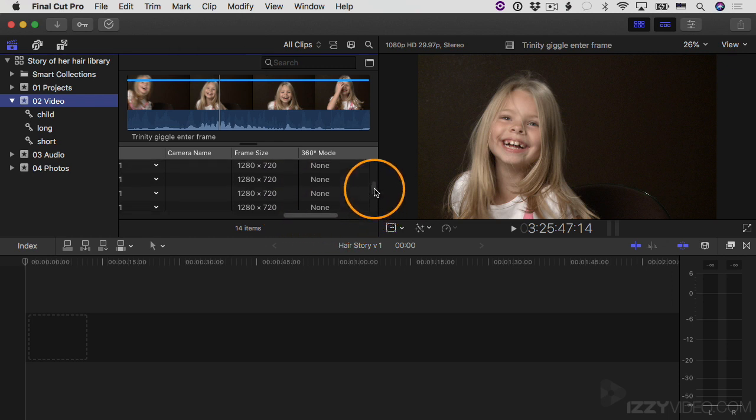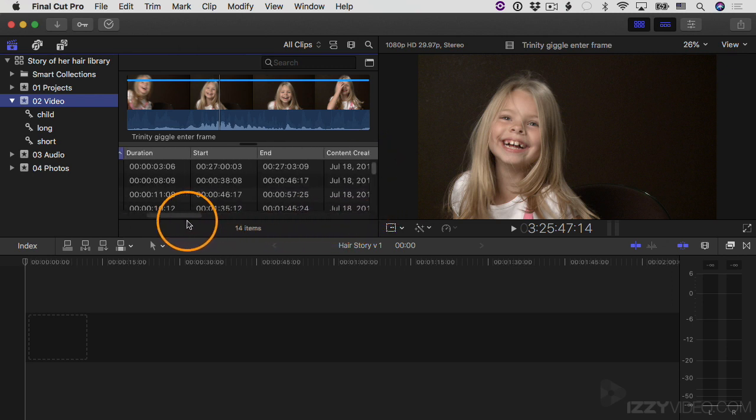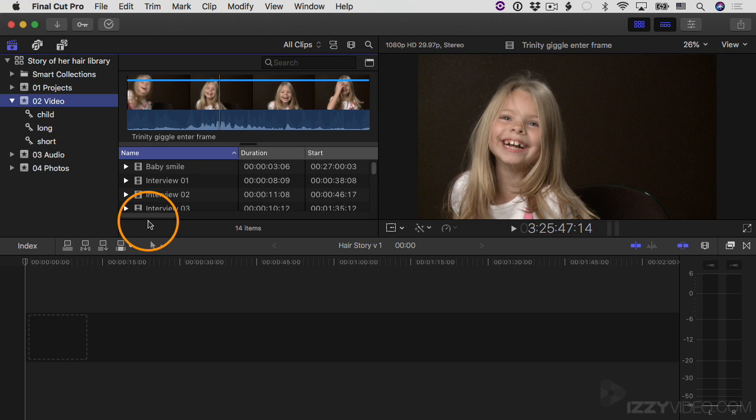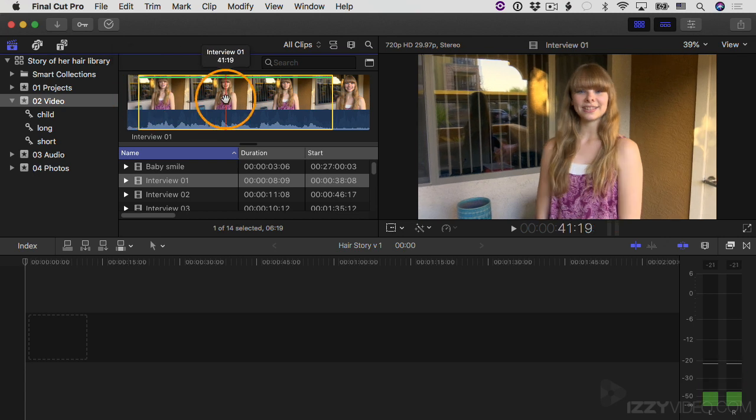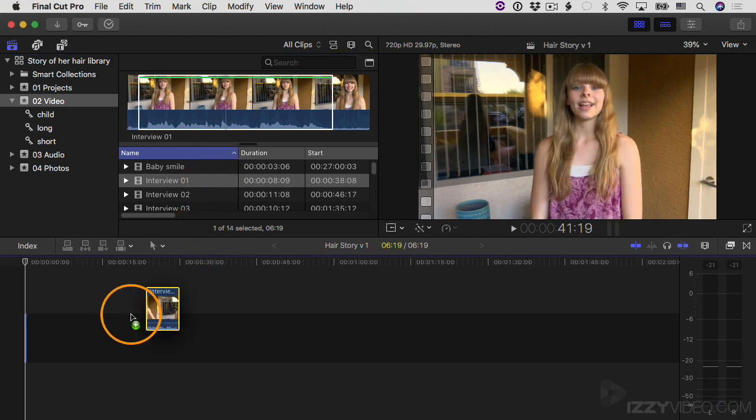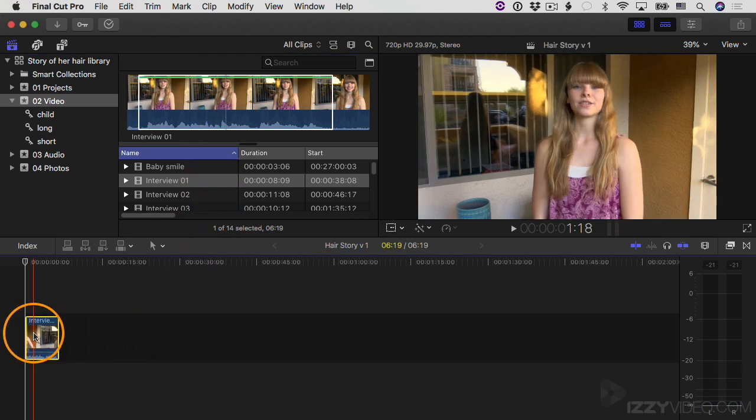I'm going to go back over to my O2 Video event and let's take a look at a different clip. I'm going to scroll up and let's find the one that's called Interview 01. So here it is, Interview 01. And what I'll do is I just have a range selected here, that's fine. I'm going to click and drag this range down into my project and then let go.